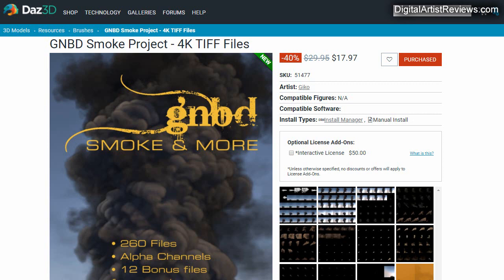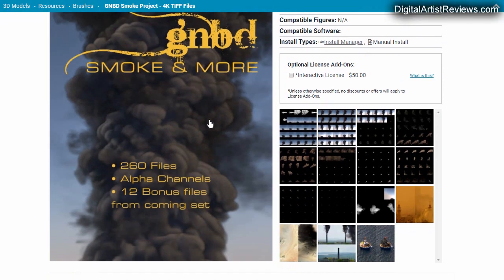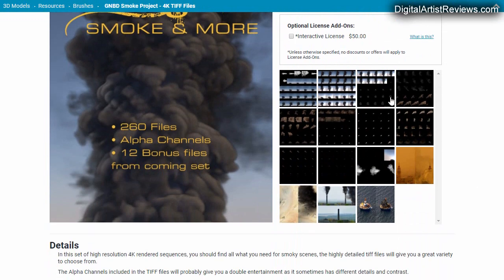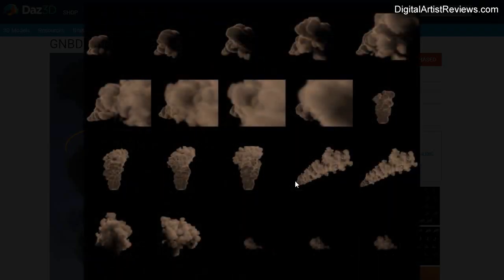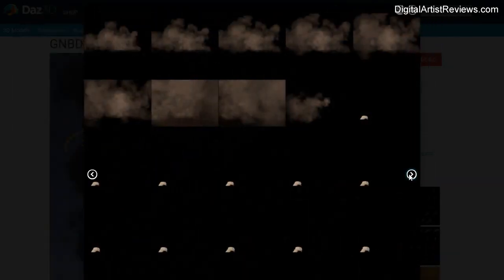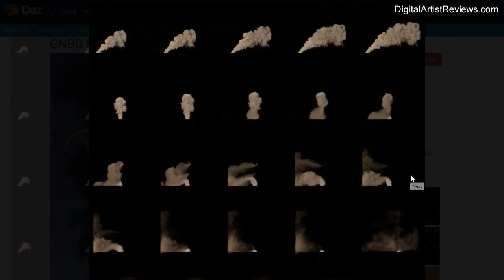Hey what's up guys, this is Val Cameron from Gym Light. Today I want to do a quick review of GNBD Smoke Project 4K TIF files. What caught my attention here is these smoke images are really killer. They look excellent. We can take a look at them - there's a lot of options and variety to these and they look just awesome.